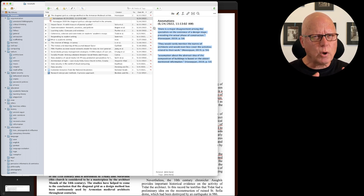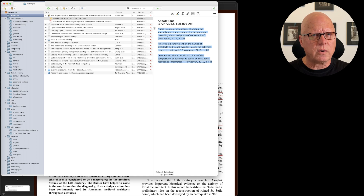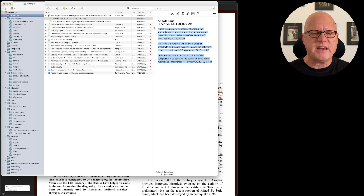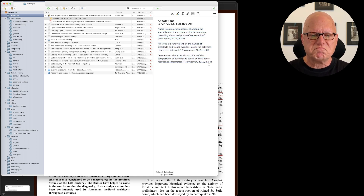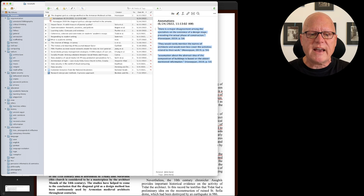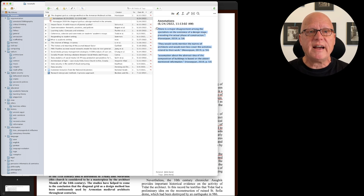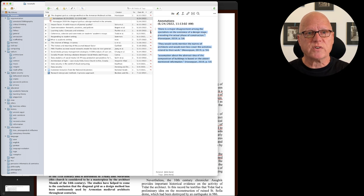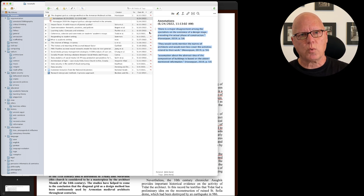But as long as you're careful, it is possible to take the quoted annotations here and copy them over to Microsoft Word.